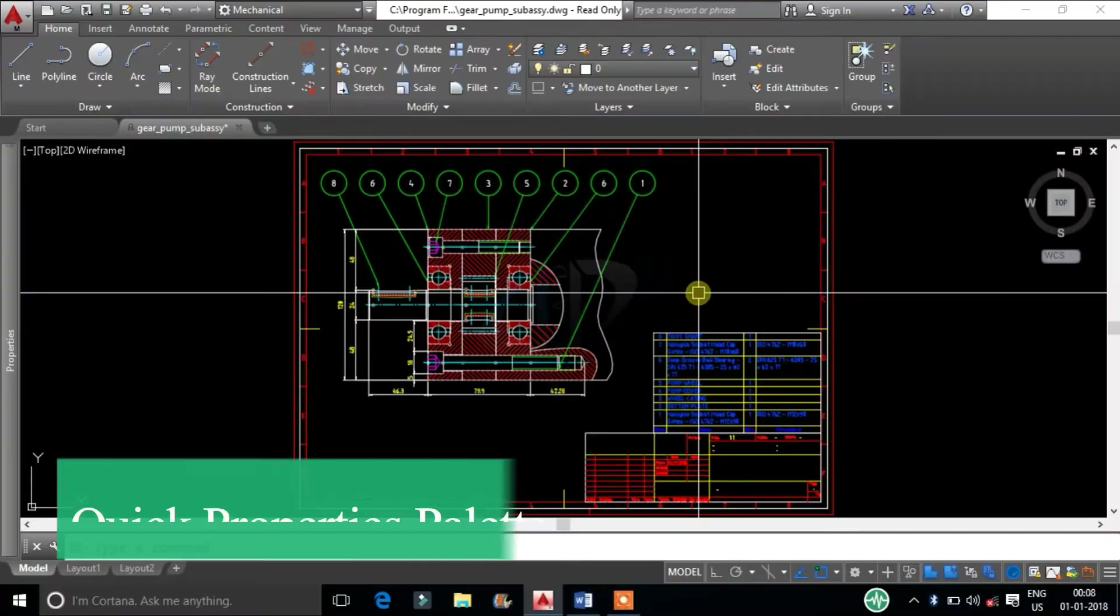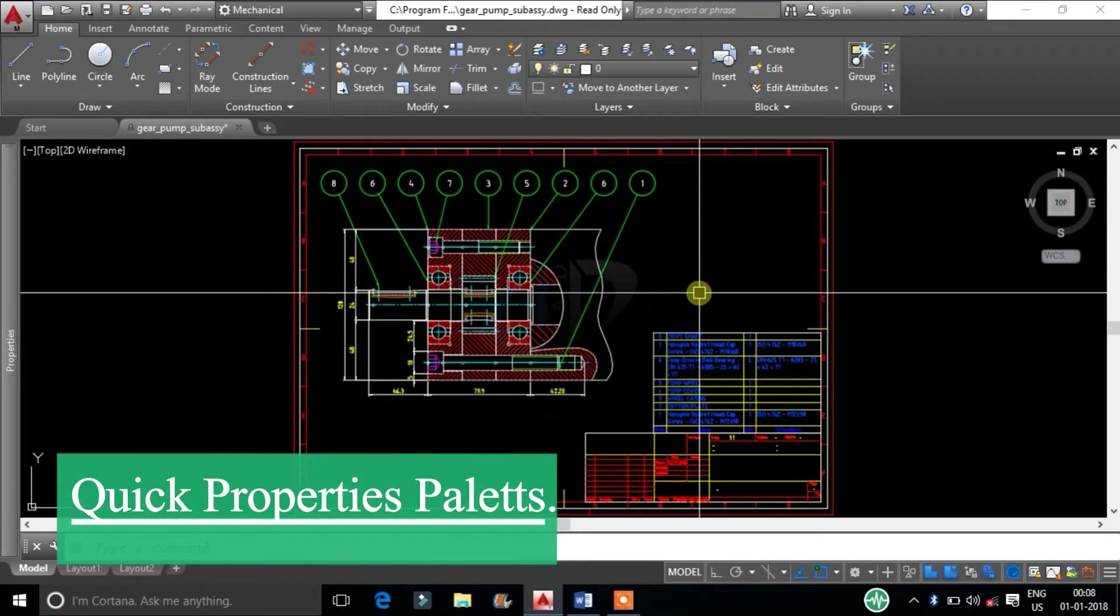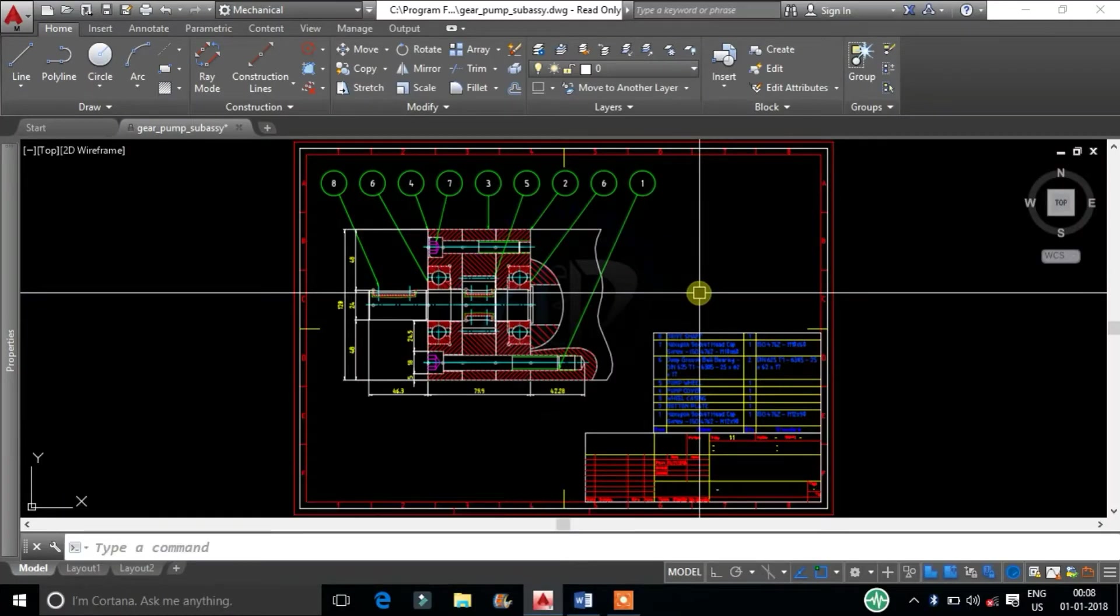Quick Properties Palettes displays a customizable list of object properties for one or more selected objects.